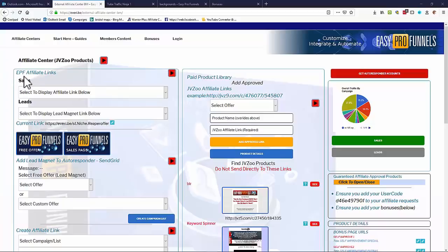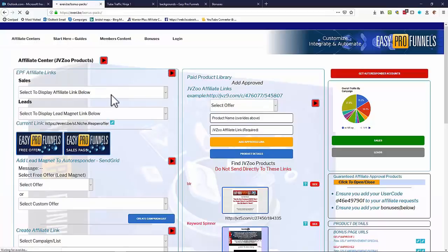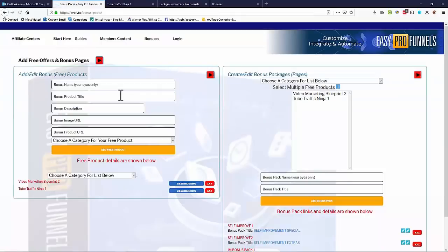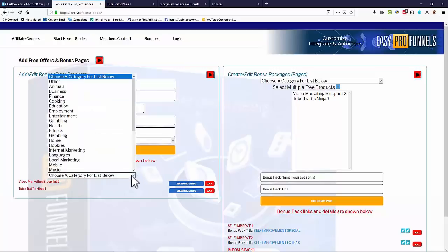Let's look first of all at free offers. I can go in and look at creating free products and bonuses. On this page I can actually add in any free products I want, but of course the system comes with hundreds of free products already.